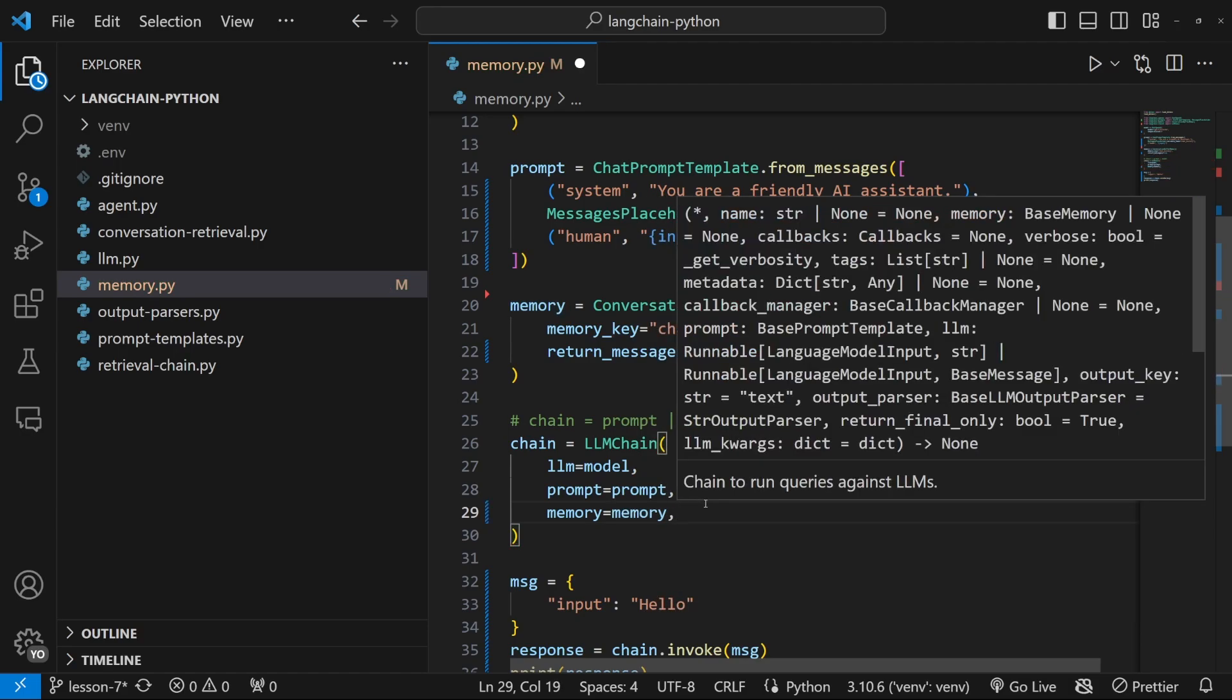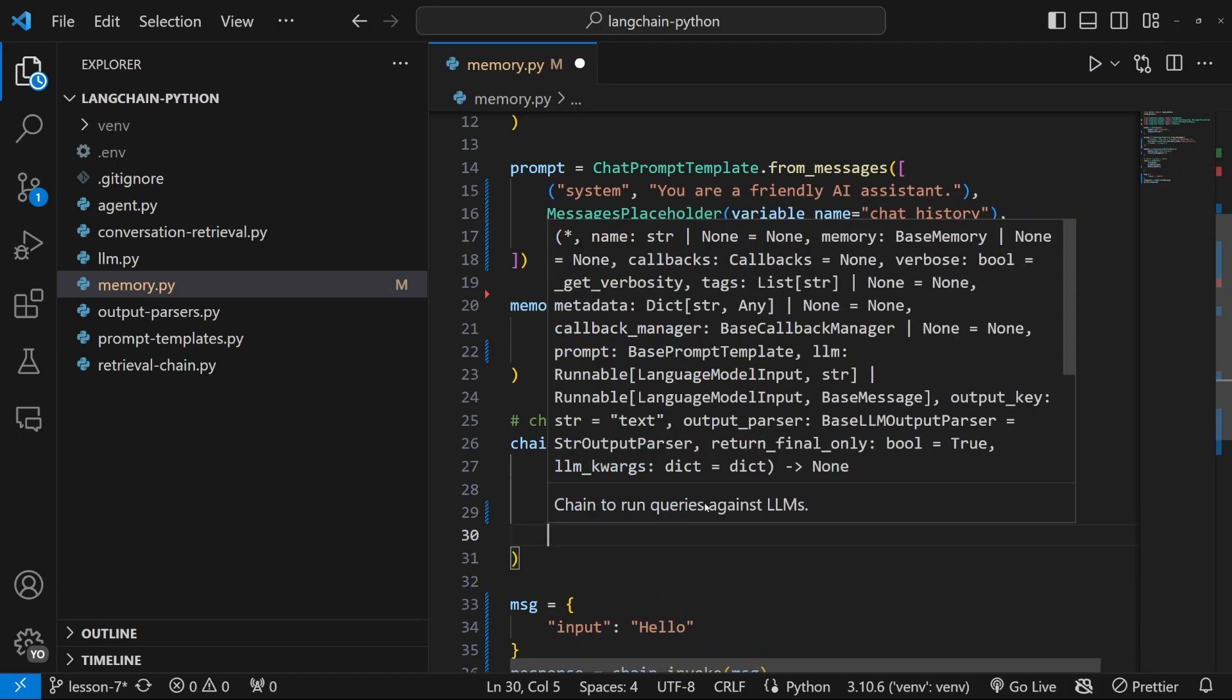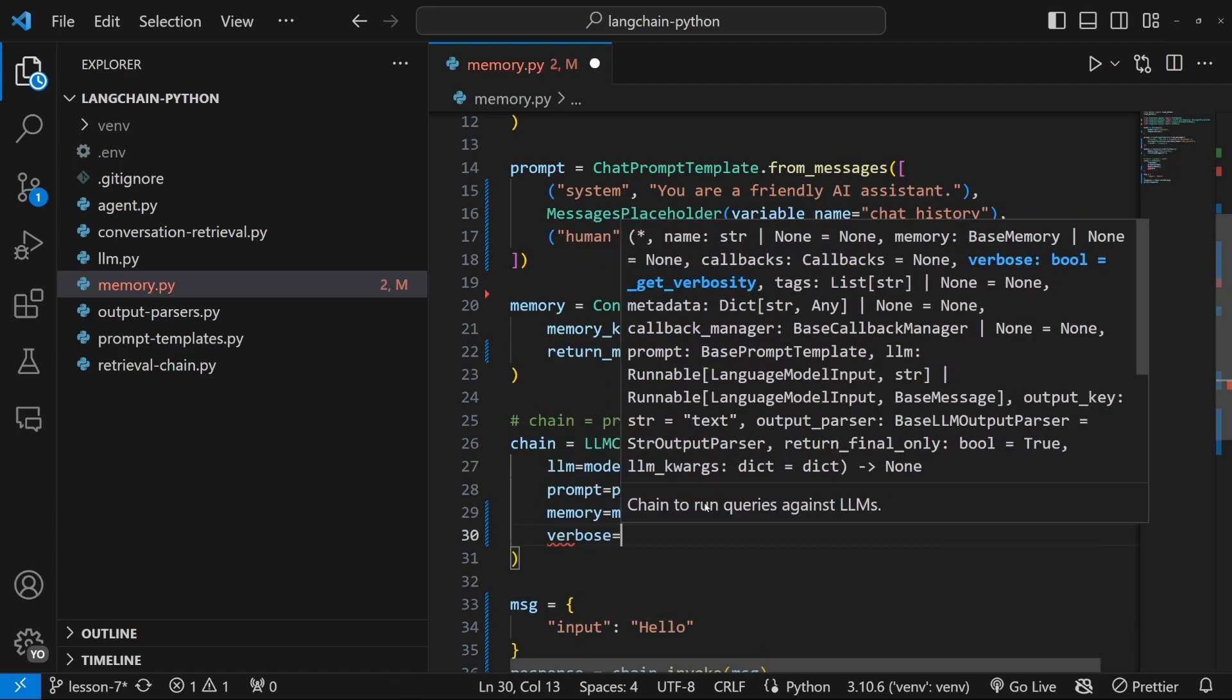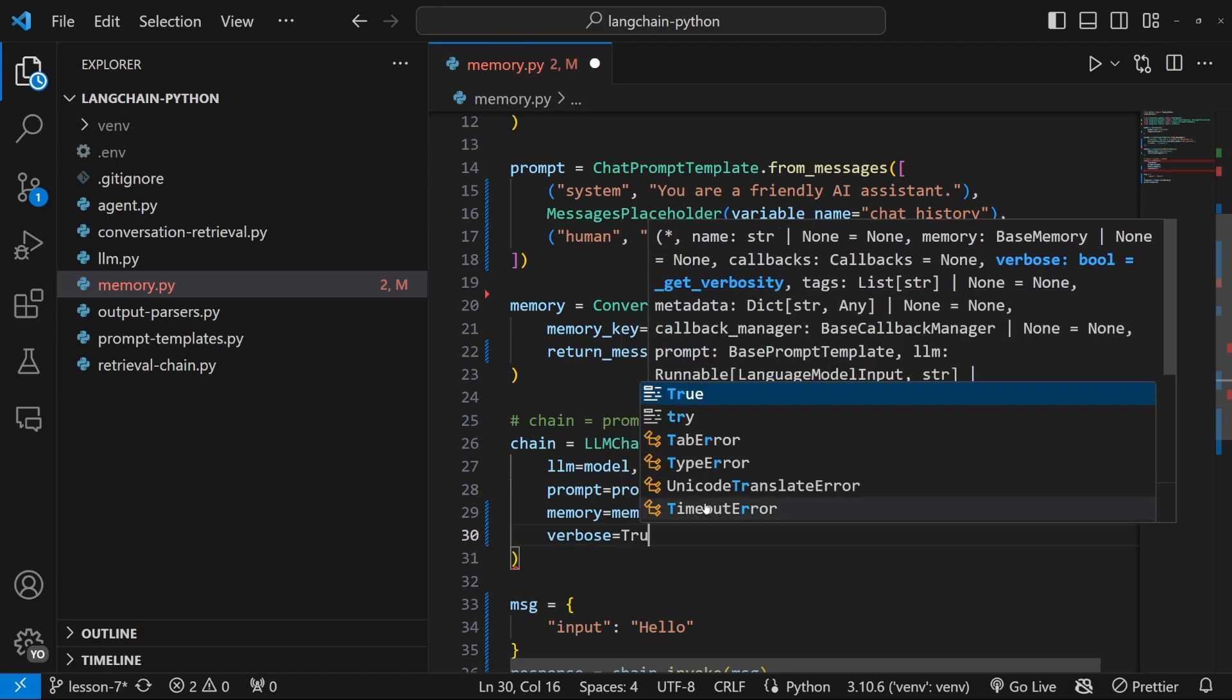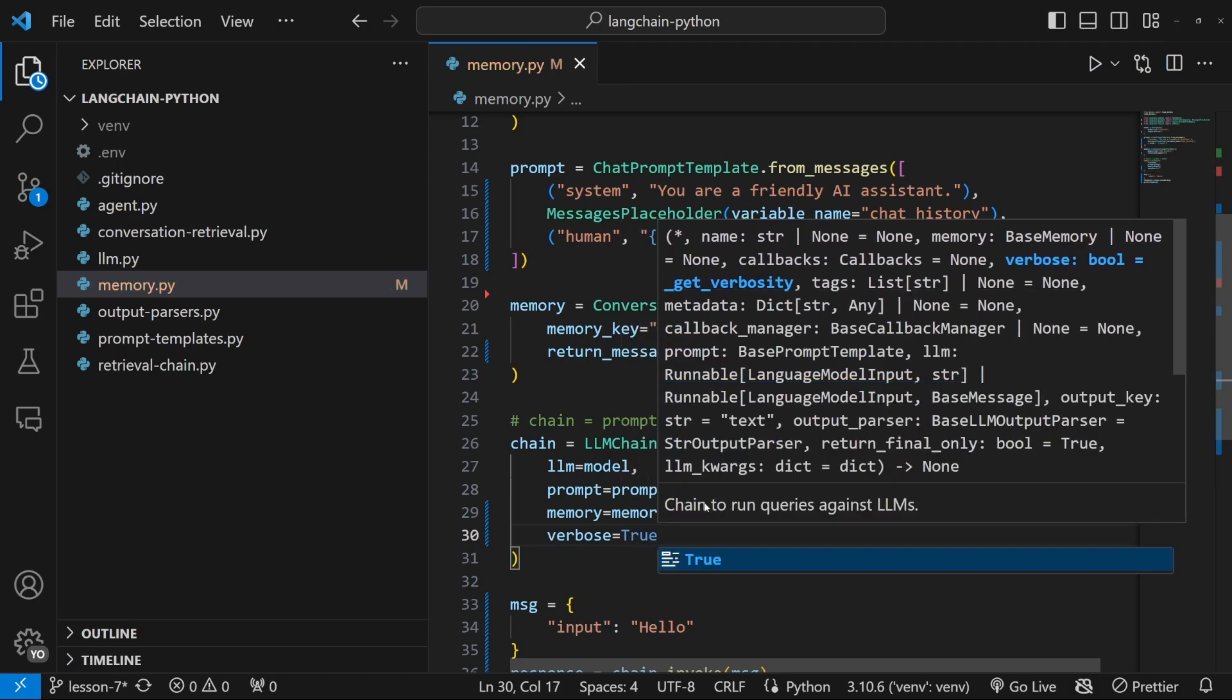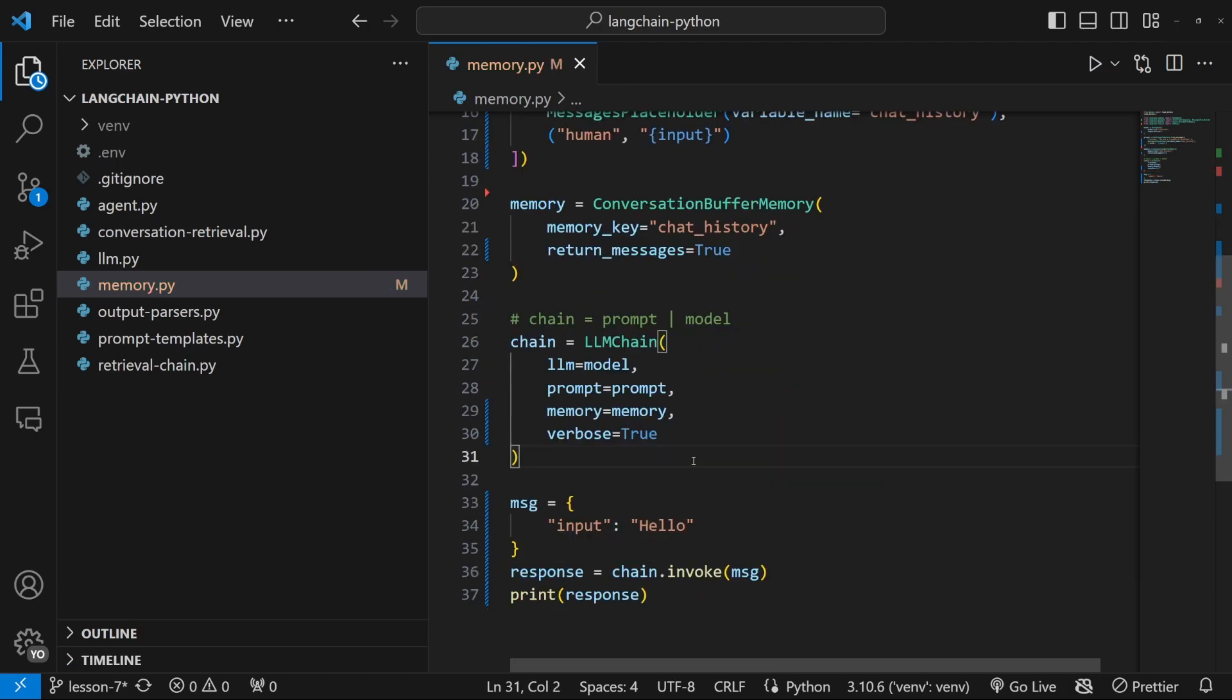And in order to debug this, let's also add verbose. And let's set this equal to true. And believe it or not, this is all we have to do to attach memory to our application.